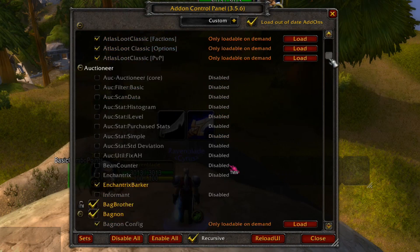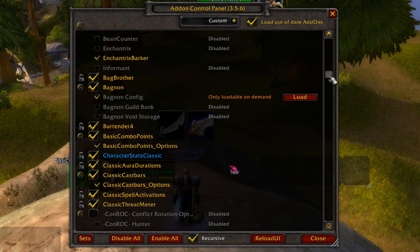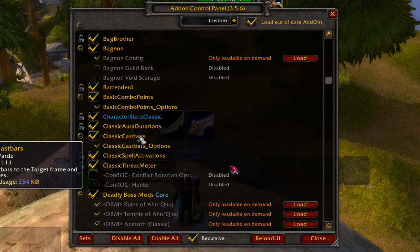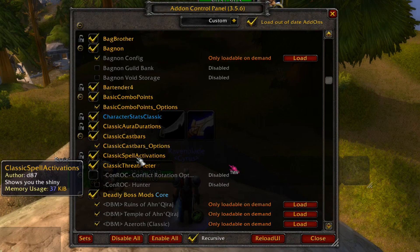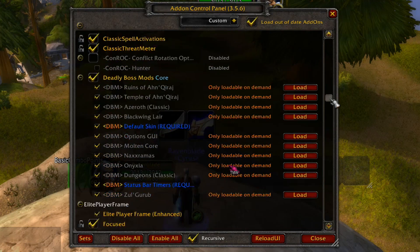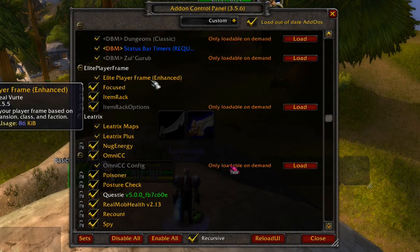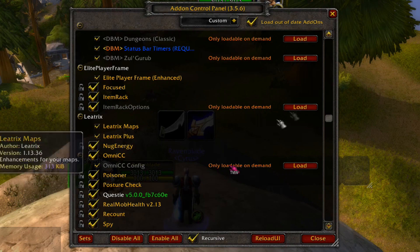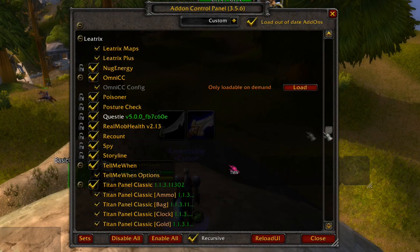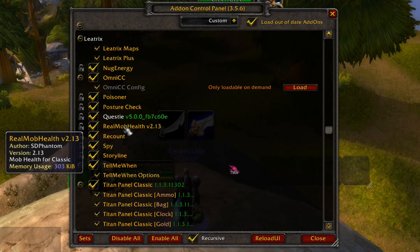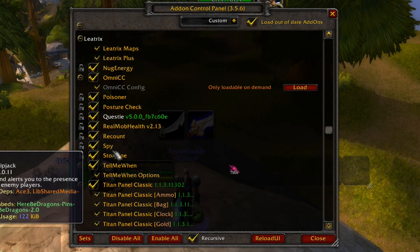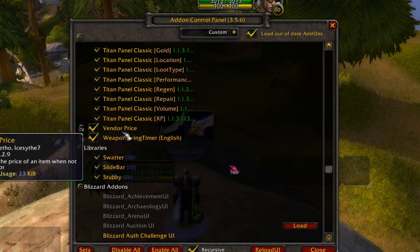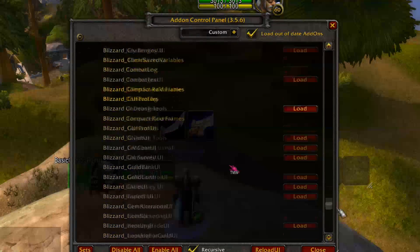So we have: Atlas, Atlas Loot Classic, Bagnon, Bartender 4, Basic Combo Points, Character Stats Classic, Classic Aura Durations, Classic Cast Bars, Classic Spell Activations, Classic Threat Meter, Deadly Boss Modes, Elite Player Frame Enhanced, Focused, Item Rack, Liatrix Max, Liatrix Plus, Nug Energy, Omni CC, Poisoner, Posture Check, Quest E, Real Mob Health, Recount, Spy, Storyline, Tell Me When, Titan Panel Classic, Vendor Price, Weapon Swing Timer — and that's pretty much it.